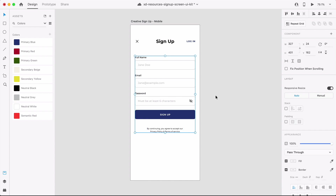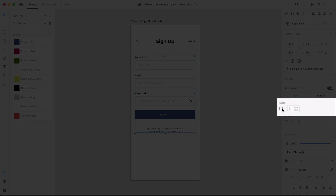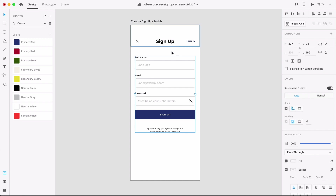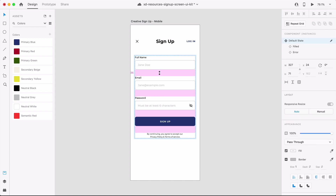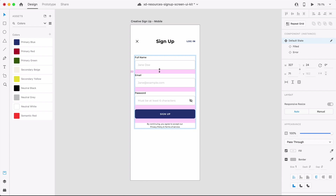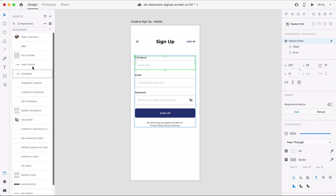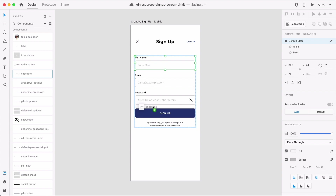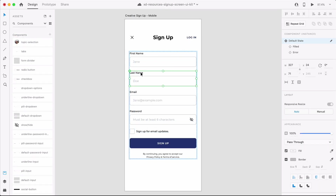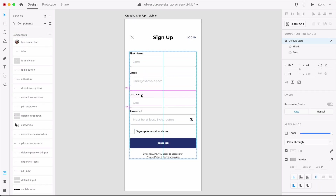With the group selected, turn on stacks located in the property inspector and XD will automatically detect the direction of the stack. In this case, it's a vertical stack. You can even easily adjust the spacing between each object. Hold down Shift on your keyboard to maintain the same amount of spacing between all objects in the stack.